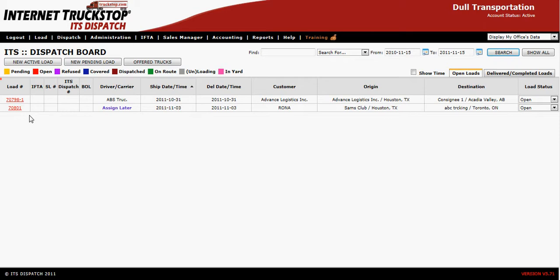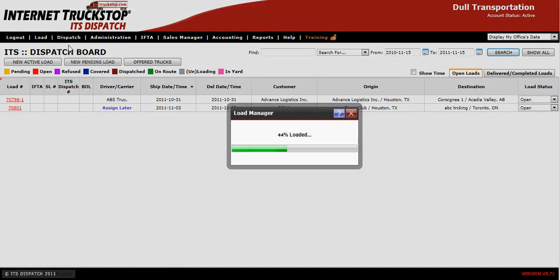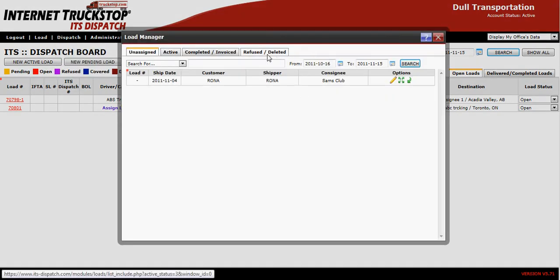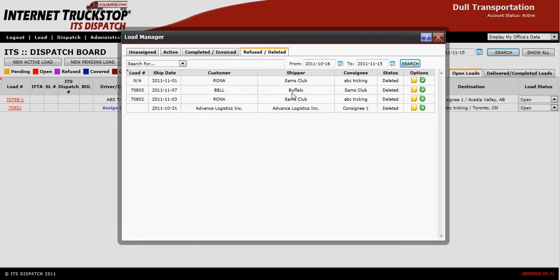Now if at any time in the future you need to restore a deleted load, they have never been deleted from your system. Simply go back to dispatch load manager, go to the deleted/refused tab, and you will find all the loads that have been deleted in the past. You will see load 70803, which is the load we just deleted, is now in this section.